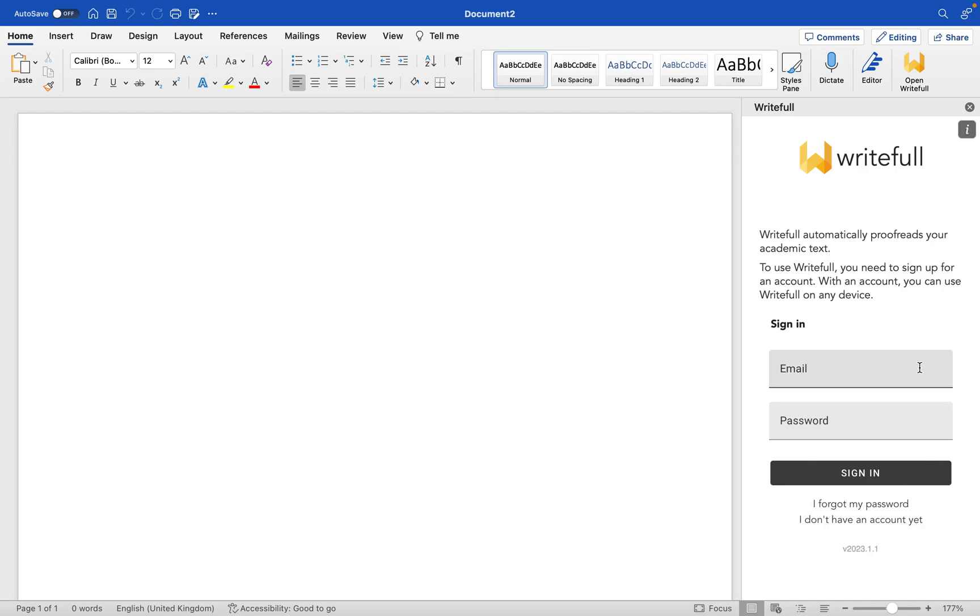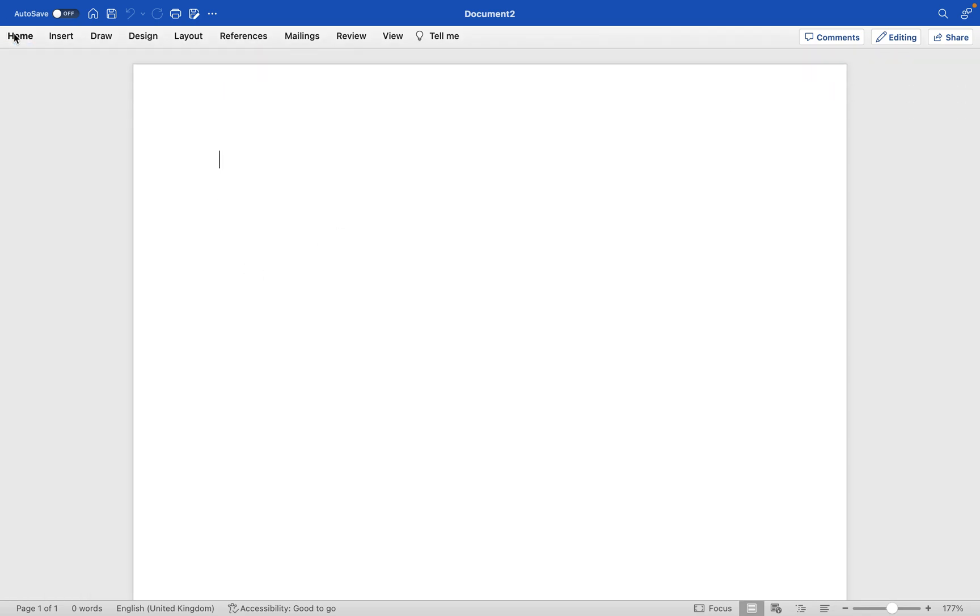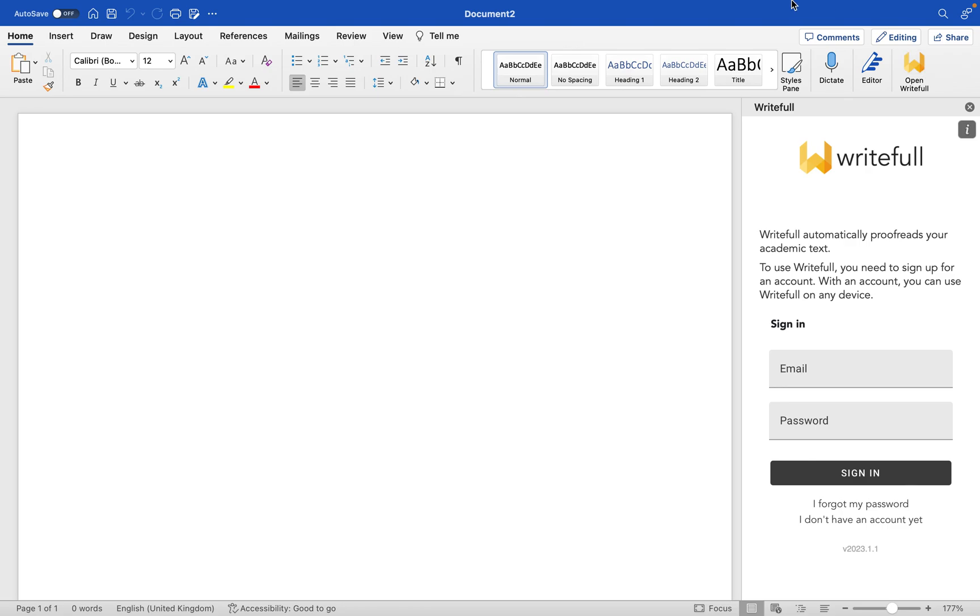The sign-in page, if you don't have an account, you can create one here. And this is how we sign in, and then in future, we won't see it here, but we need to click home and then open WriteFool here.